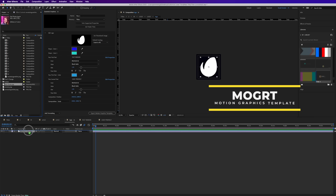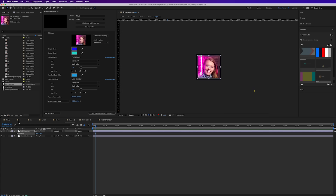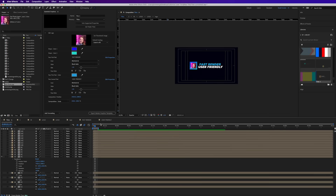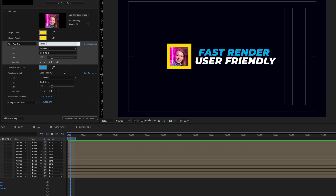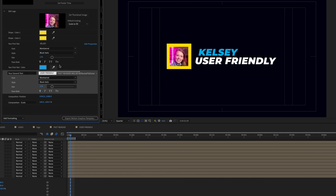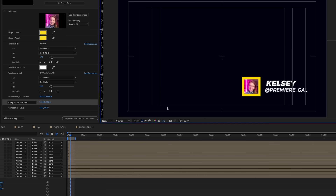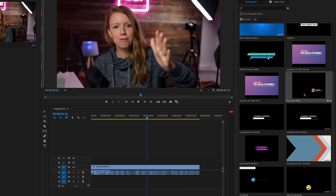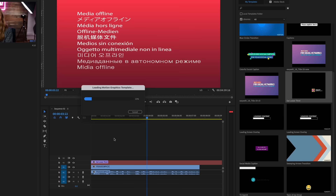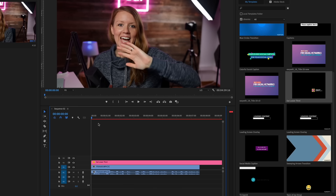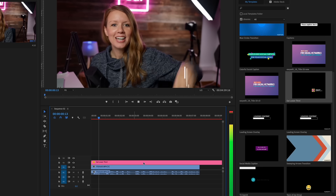Hey everyone, Kelsey here and welcome back to GAL. In today's video I'm going to show you how to take a mogrt file — a motion graphics template — open it up inside of After Effects, make customizations to that, and then export it to Premiere Pro so it can live inside your Essential Graphics panel forever, so you can just drag and drop it.